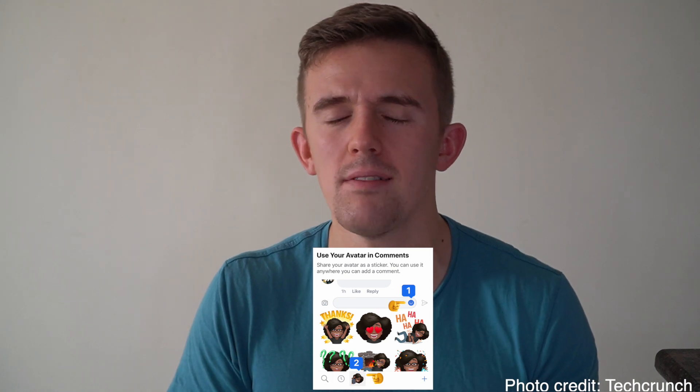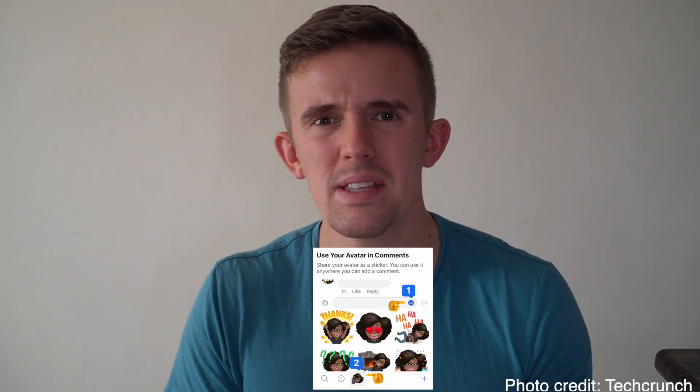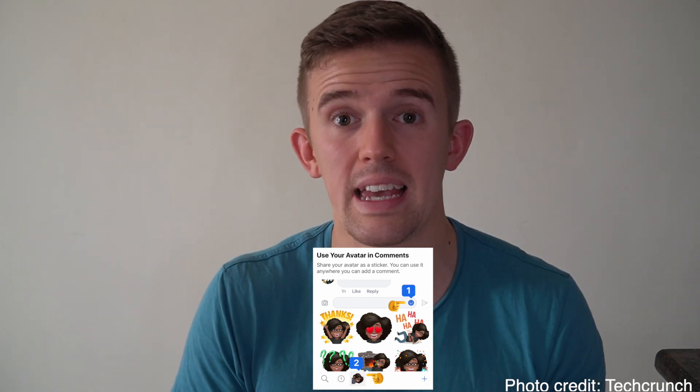Now you're probably thinking, well, how is that going to be brought into the world of Bitmoji classrooms? And that's where we start to use different online tools. So let's jump to our on-screen tutorial.